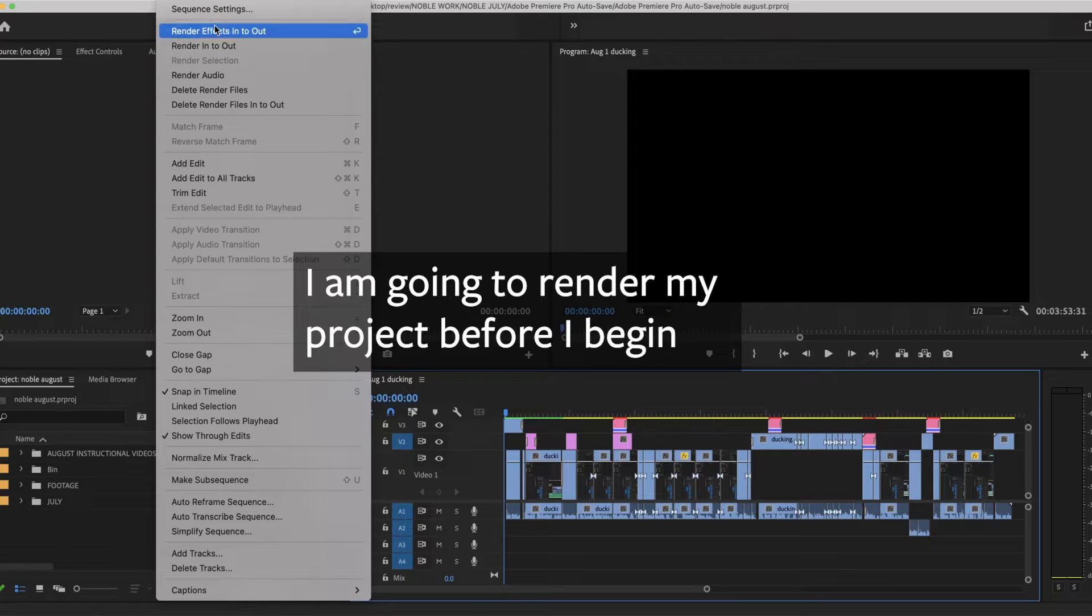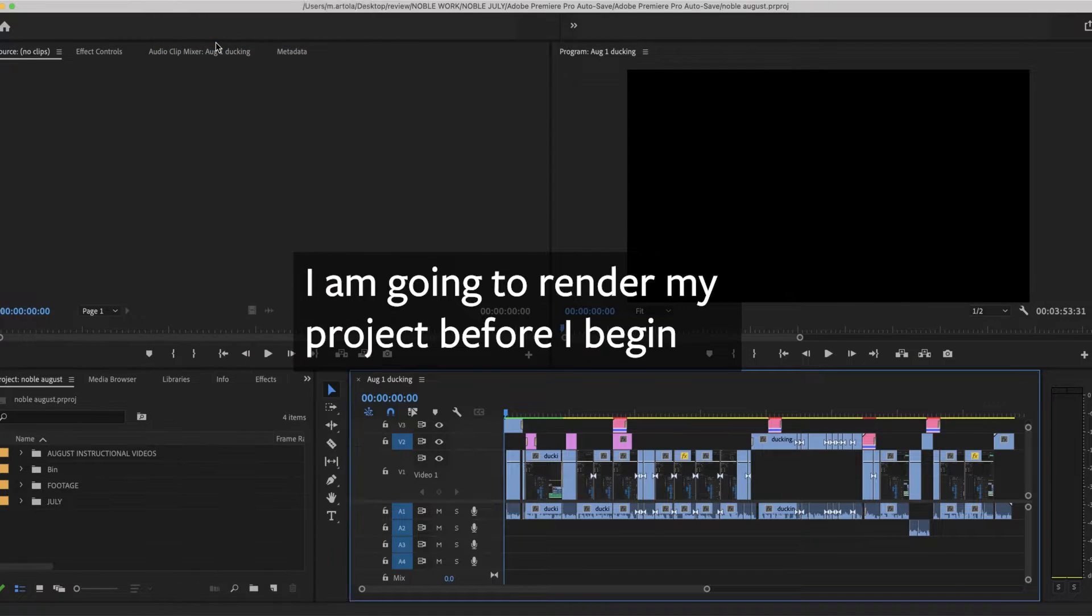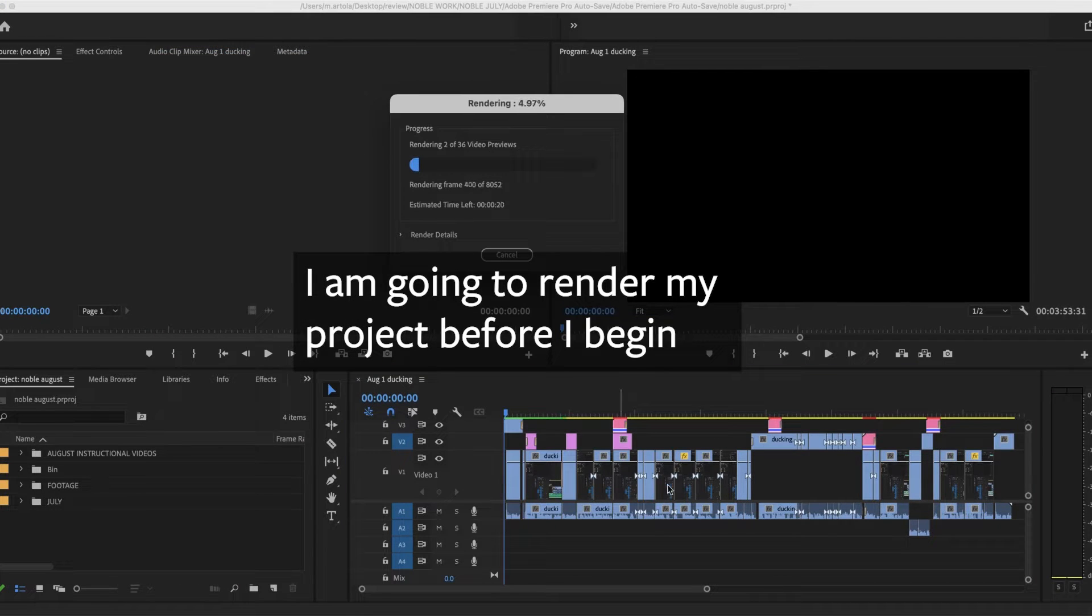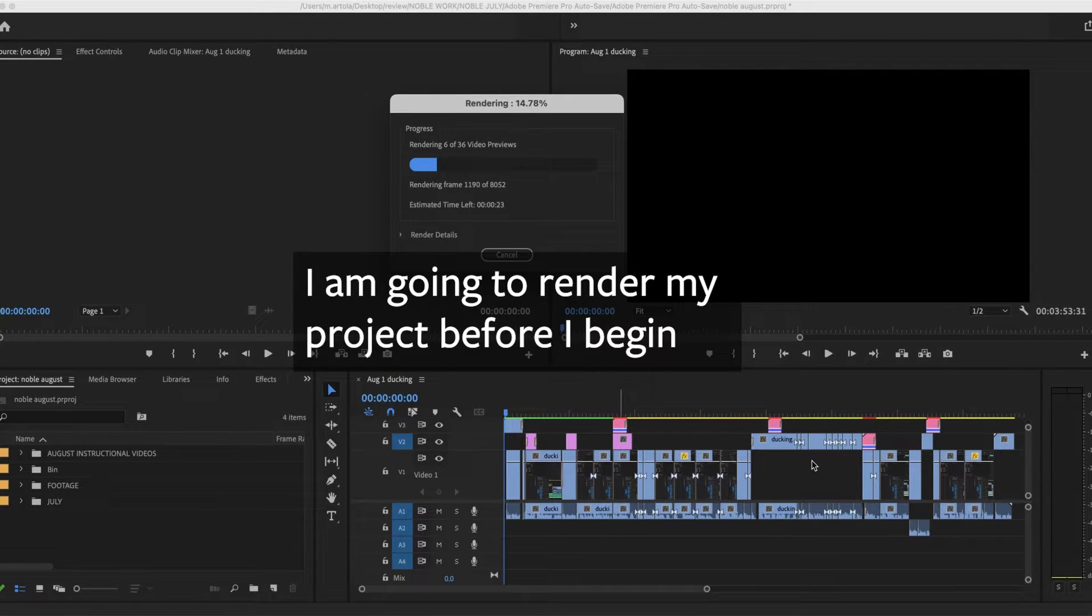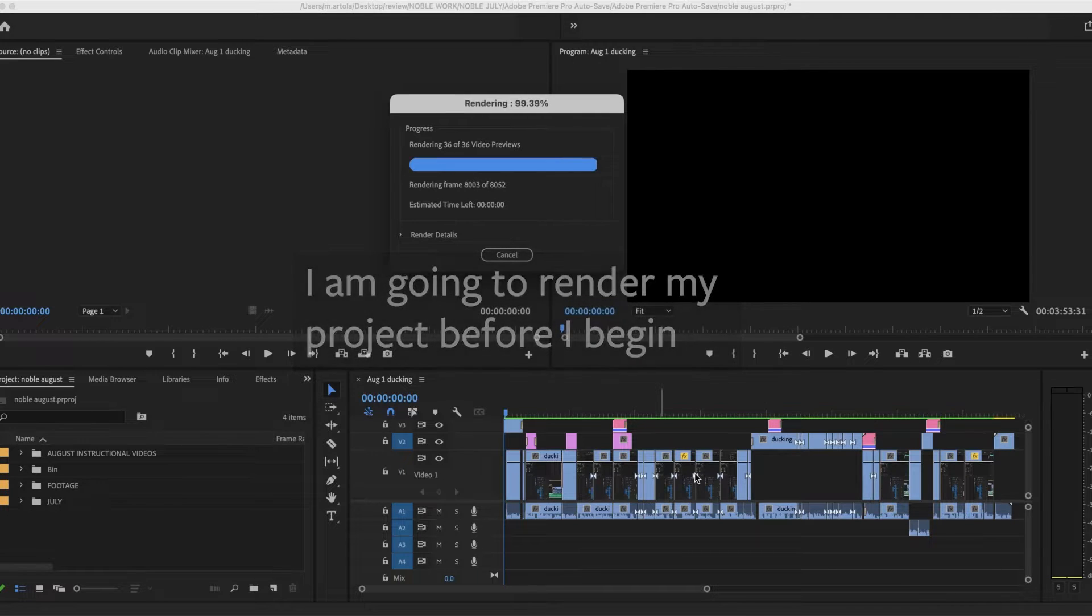Sequence, render in to out. This whole sequence now you can see is starting to turn green.